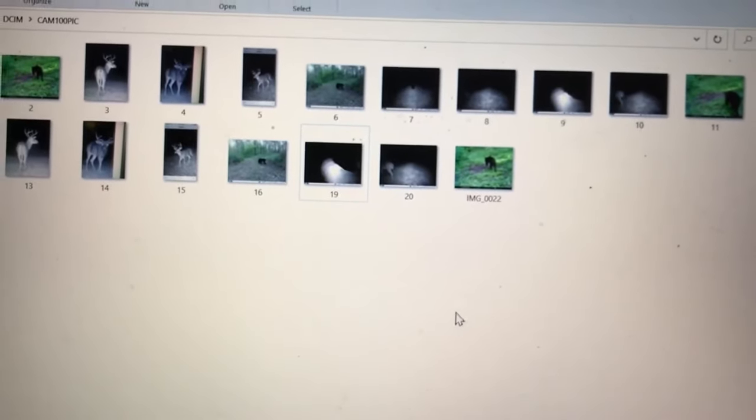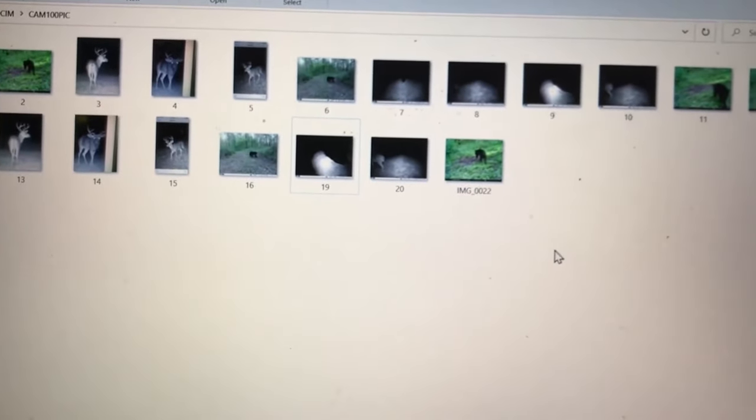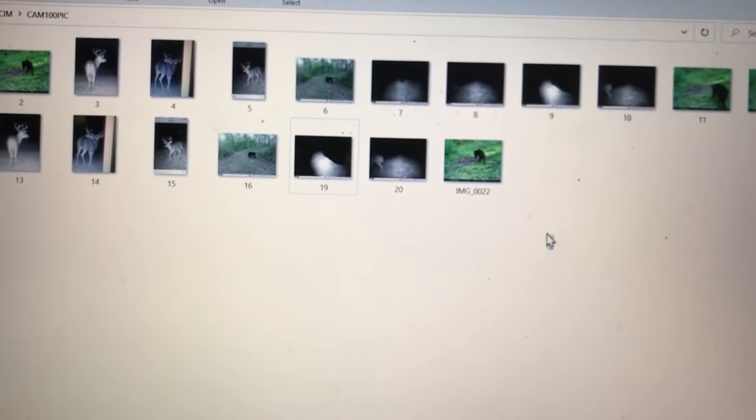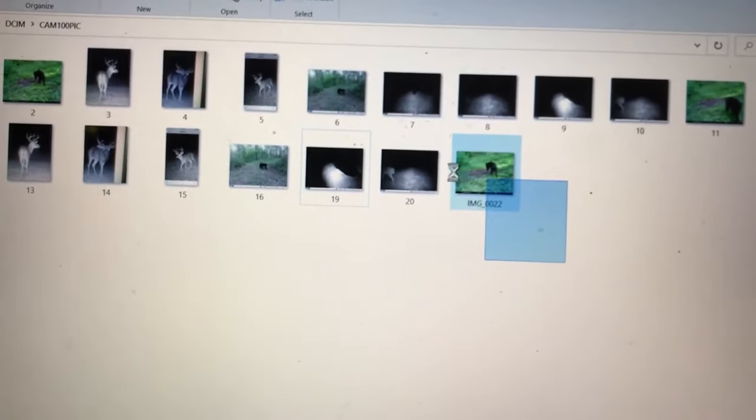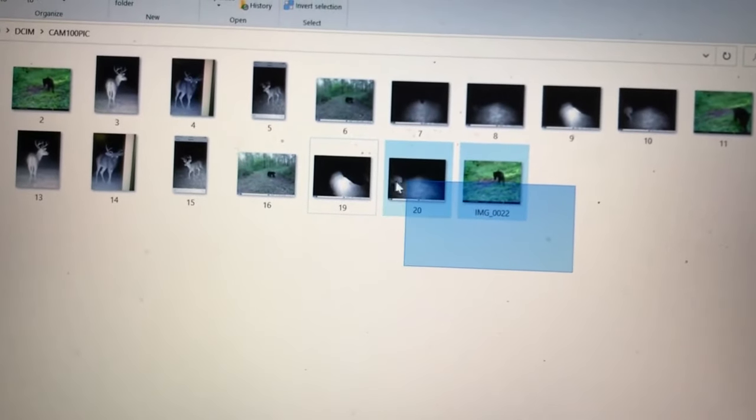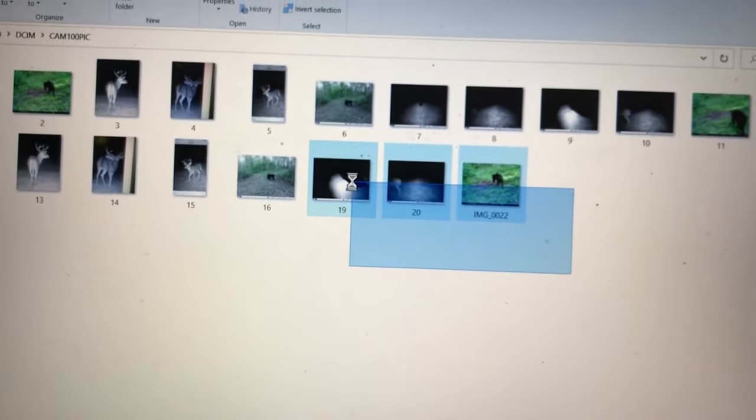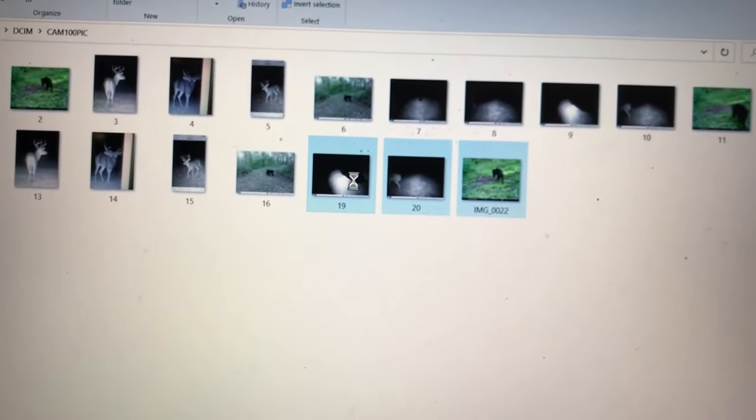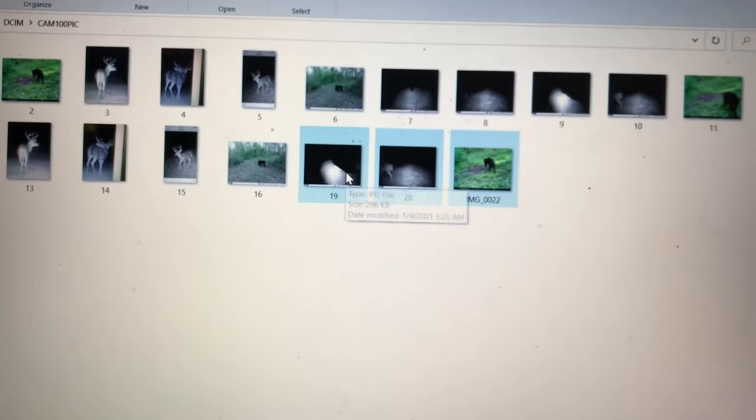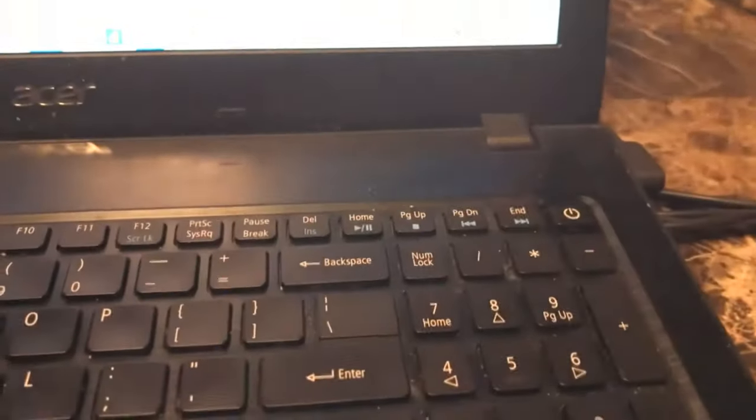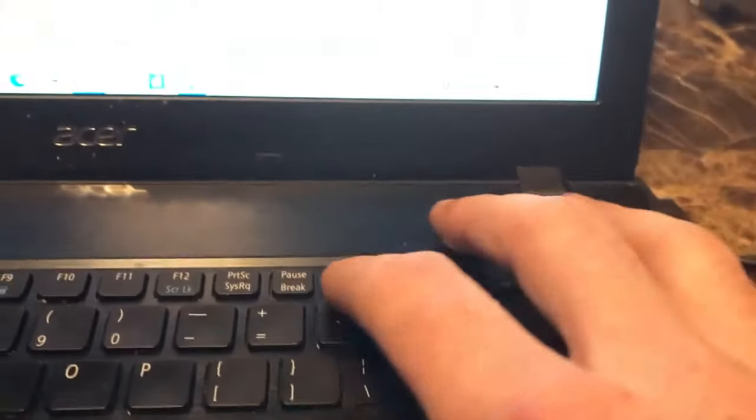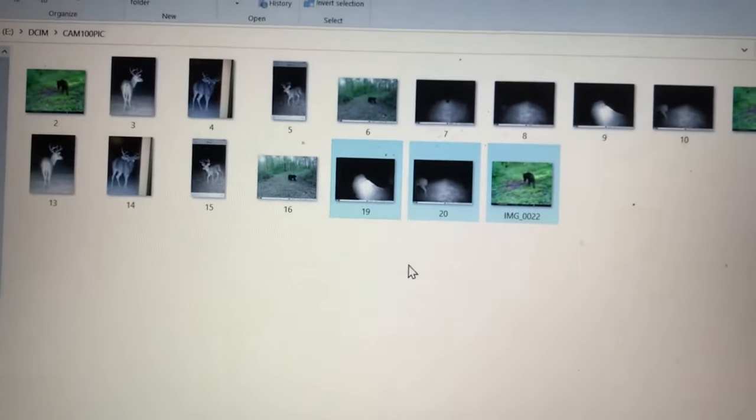Another way you can highlight pictures that are together is you can hold down and then just drag over the pictures that you want to get rid of. If you want to get rid of these three right here, so now they're highlighted, you can right-click and go down to Delete or you can hit Delete on your keyboard. Delete, yes, and they're gone.